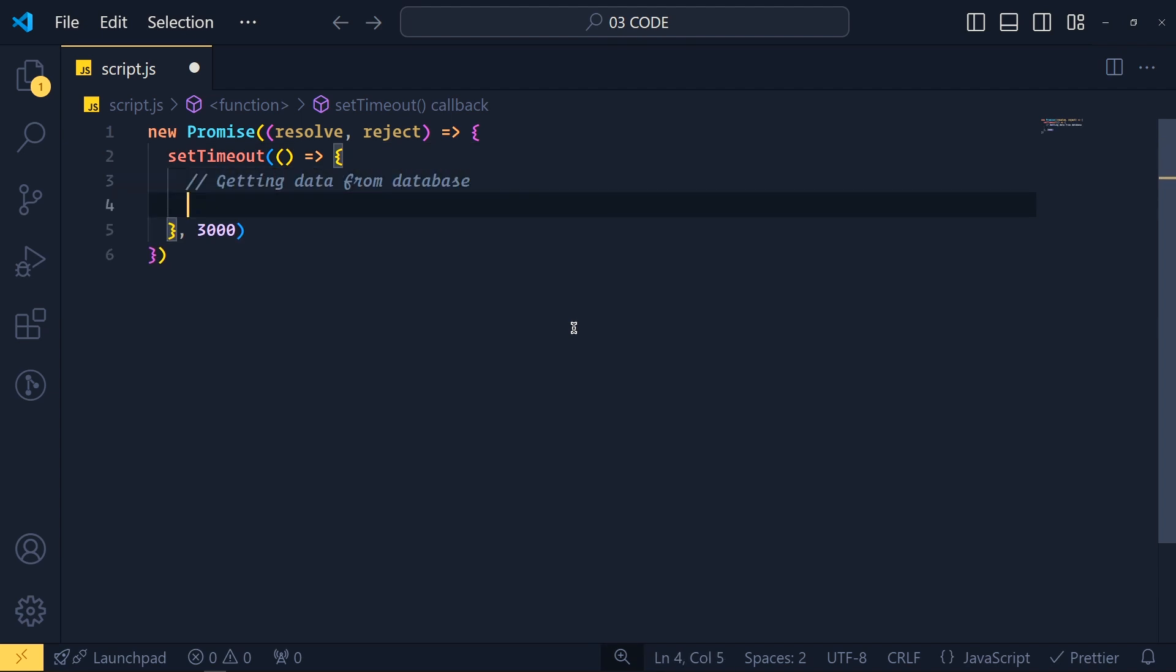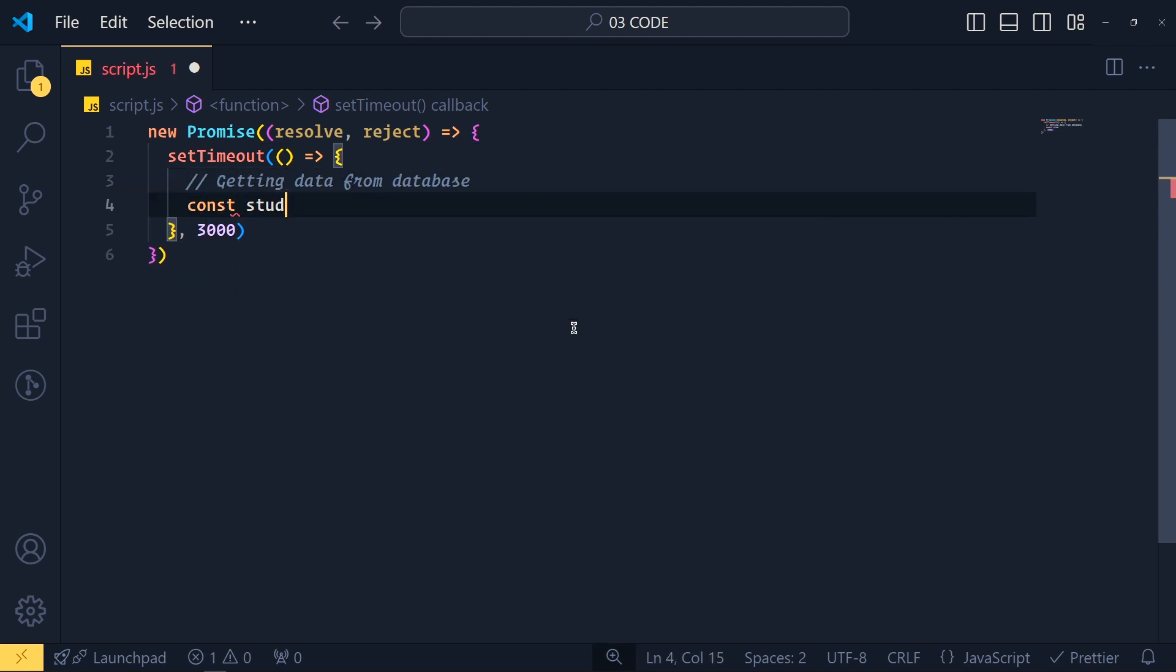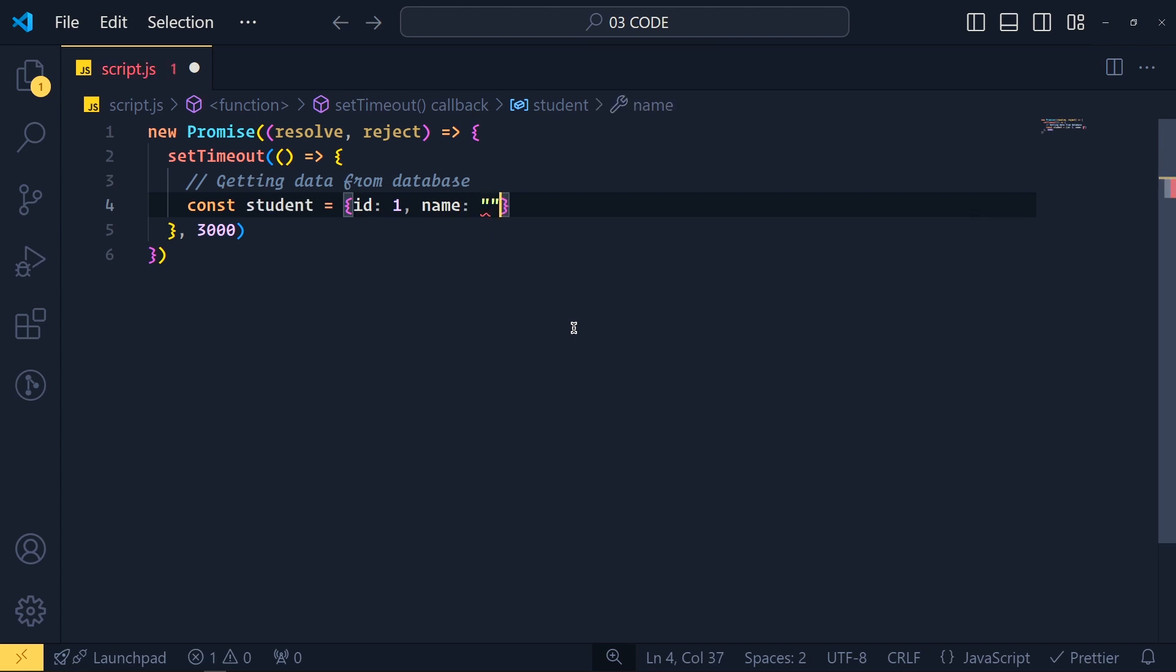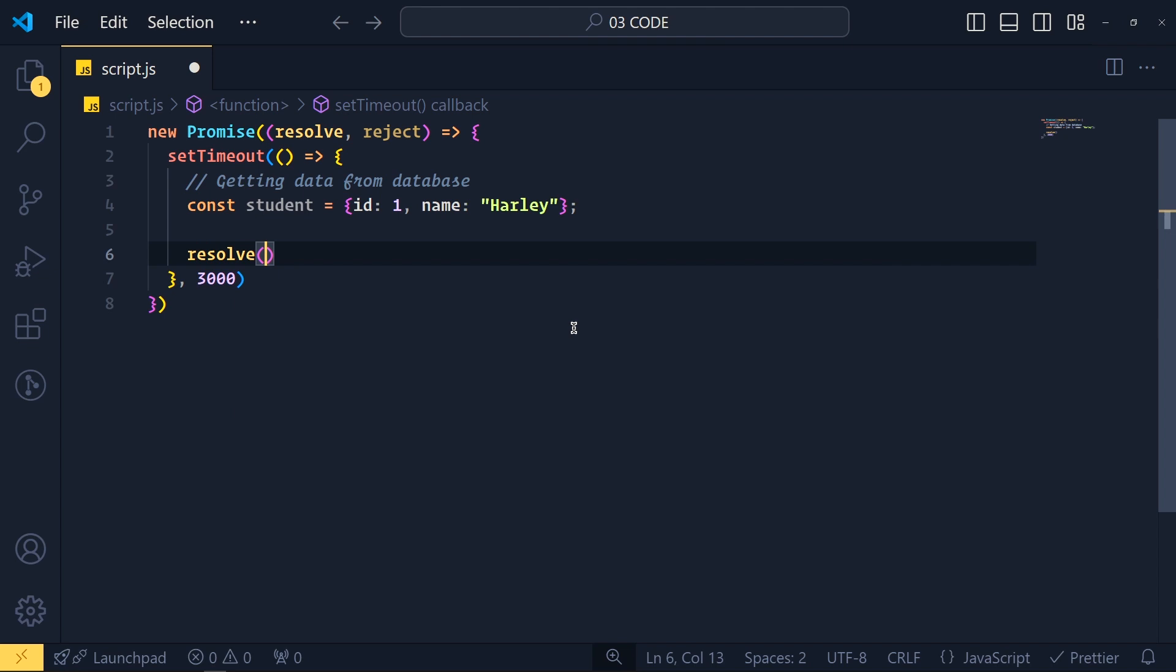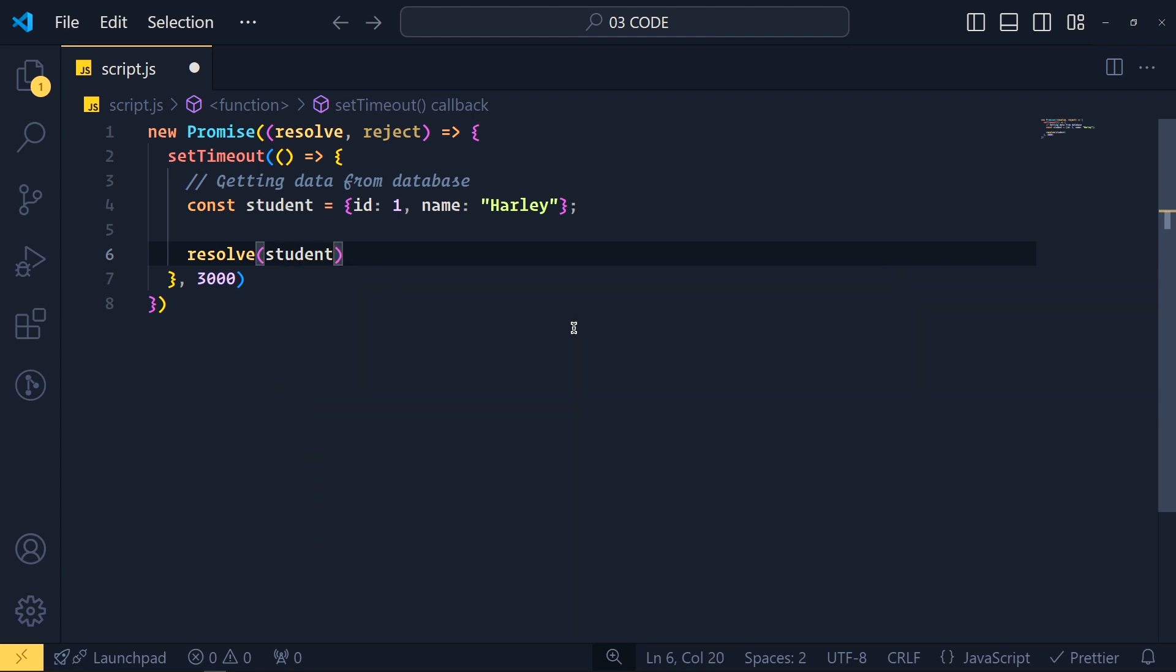Now imagine here we get our data from database. So I create one variable called student equals to object. Let's say id to one and name to Harley. Now we write here resolve function because we successfully get the data. And we pass here this student.